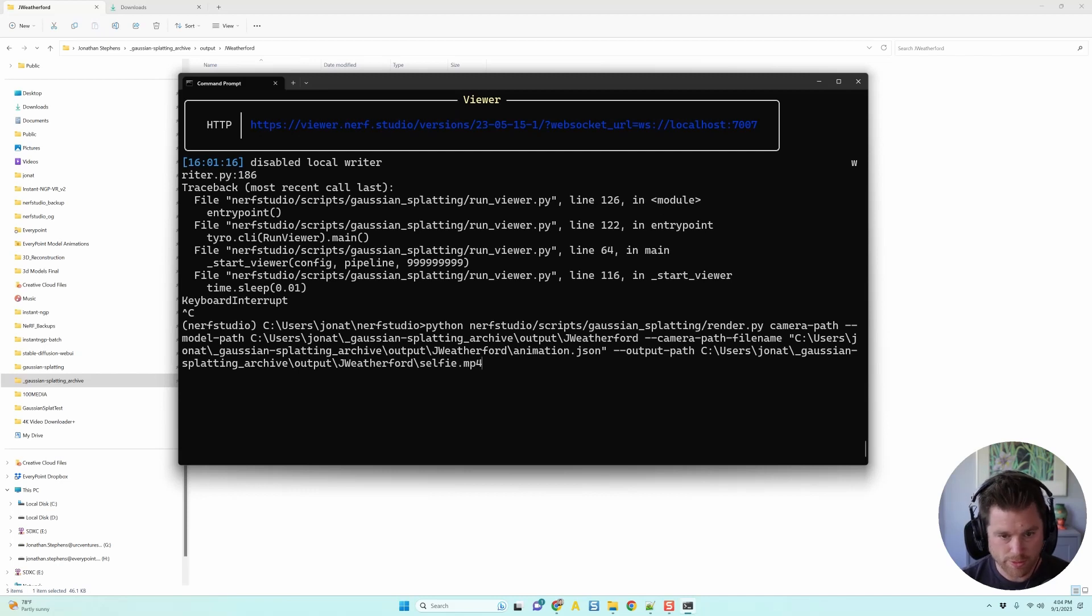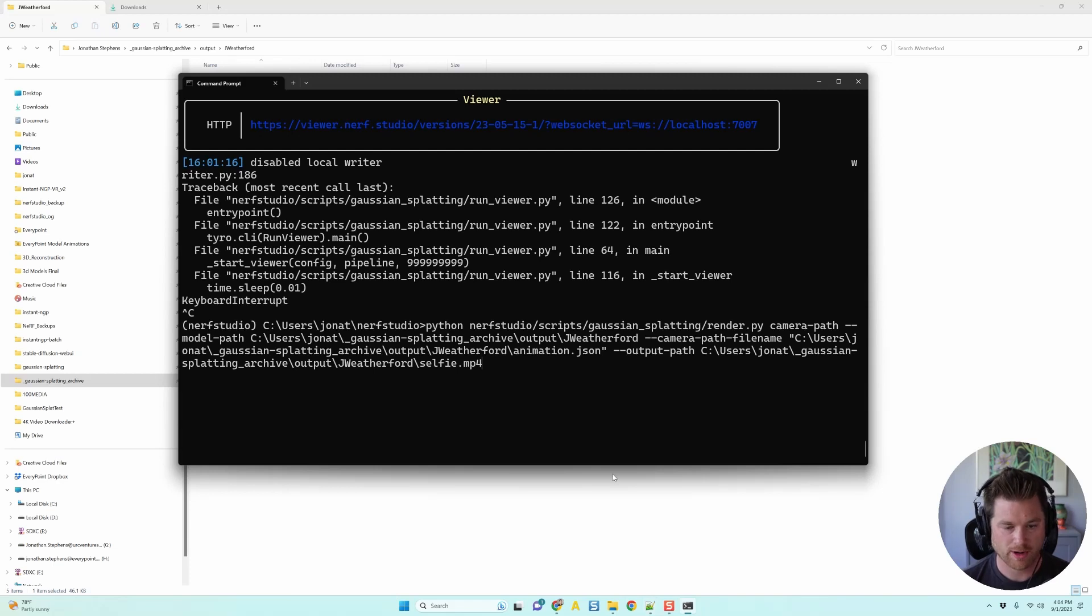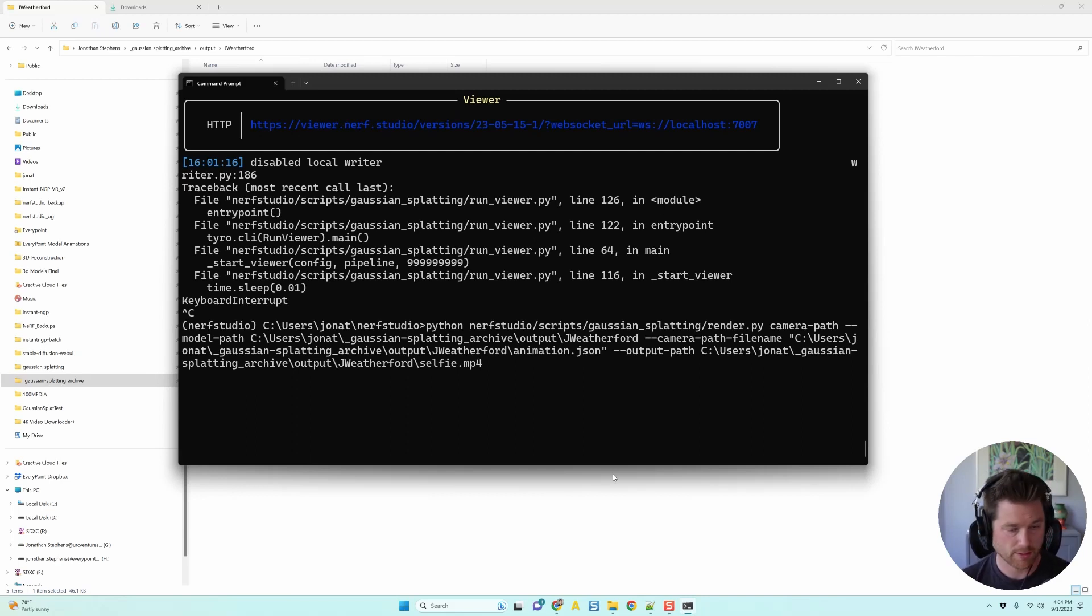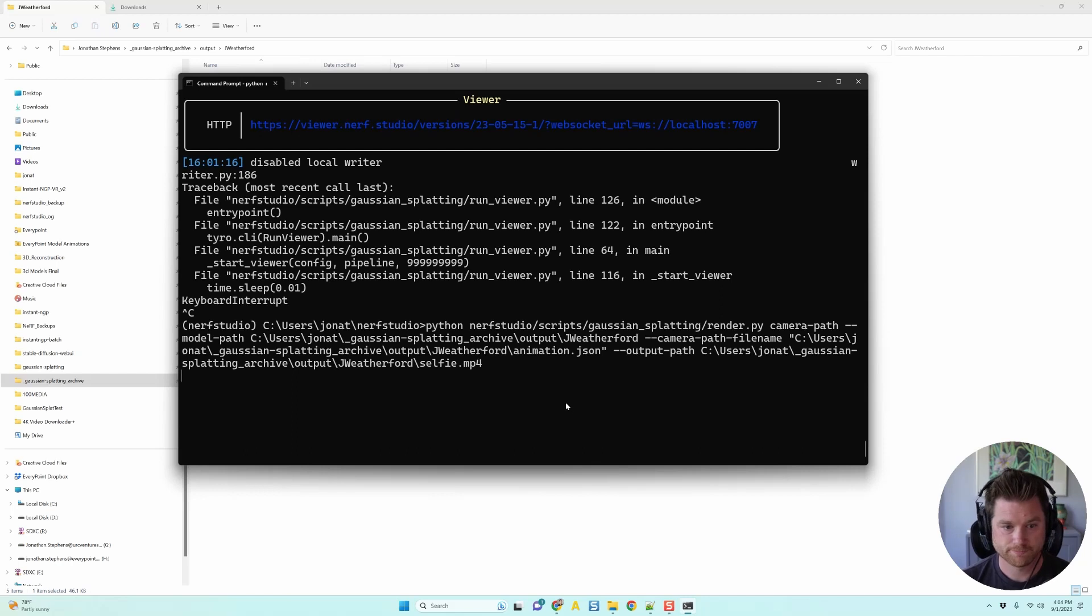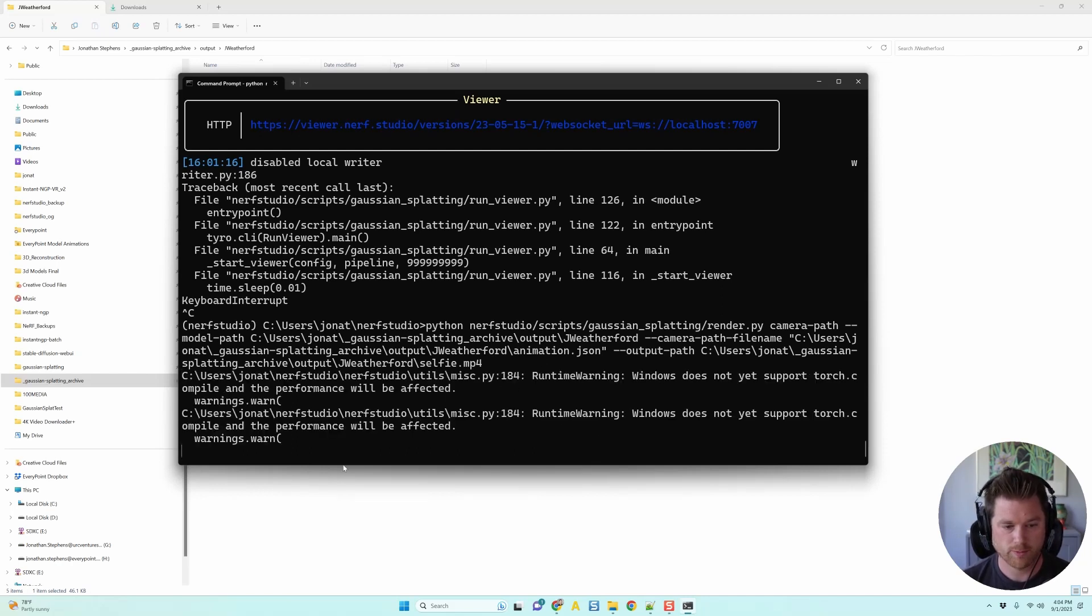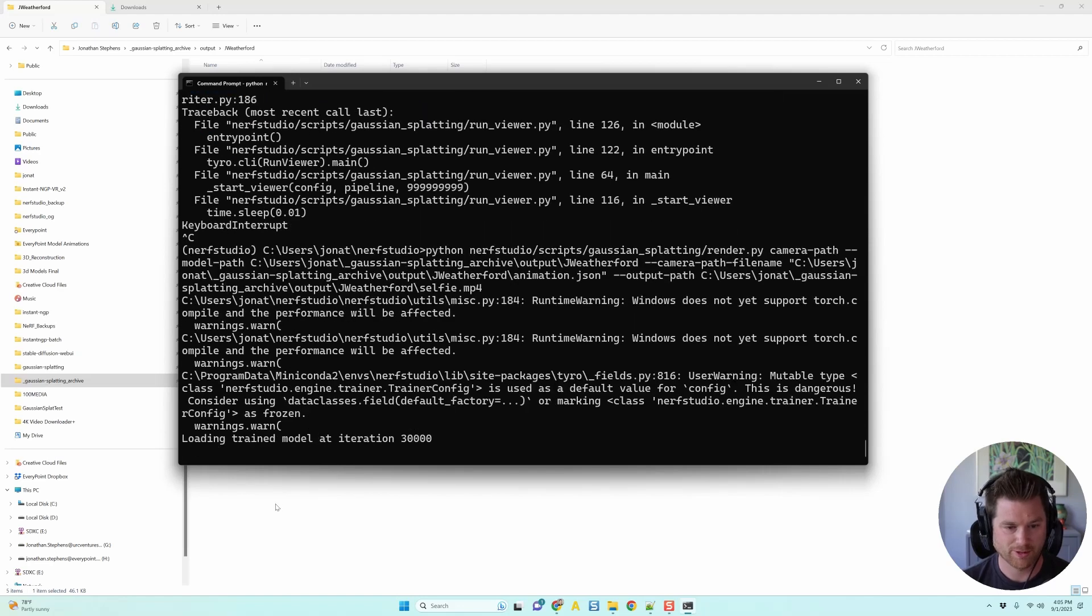One thing I messed up. I didn't necessarily mess up. But when I was saving it out of the viewer, I did not change the length or duration. Make sure you change those durations and frame rate and all that first. Then export your camera path. Okay. So we go here. Enter. And it should render out a video for me. And it's going to be four seconds long.